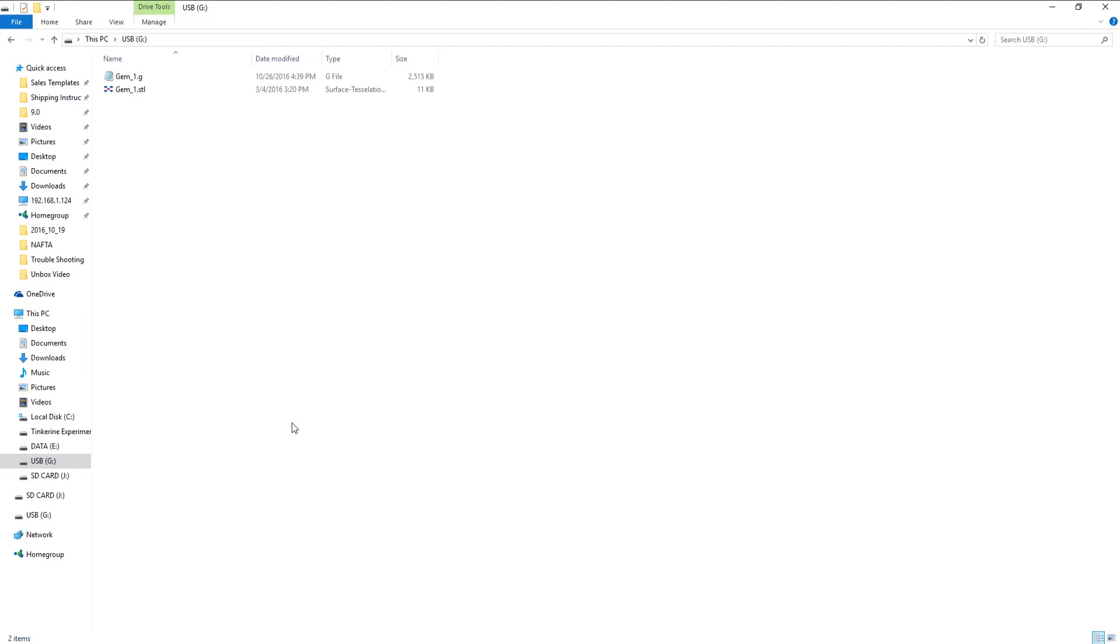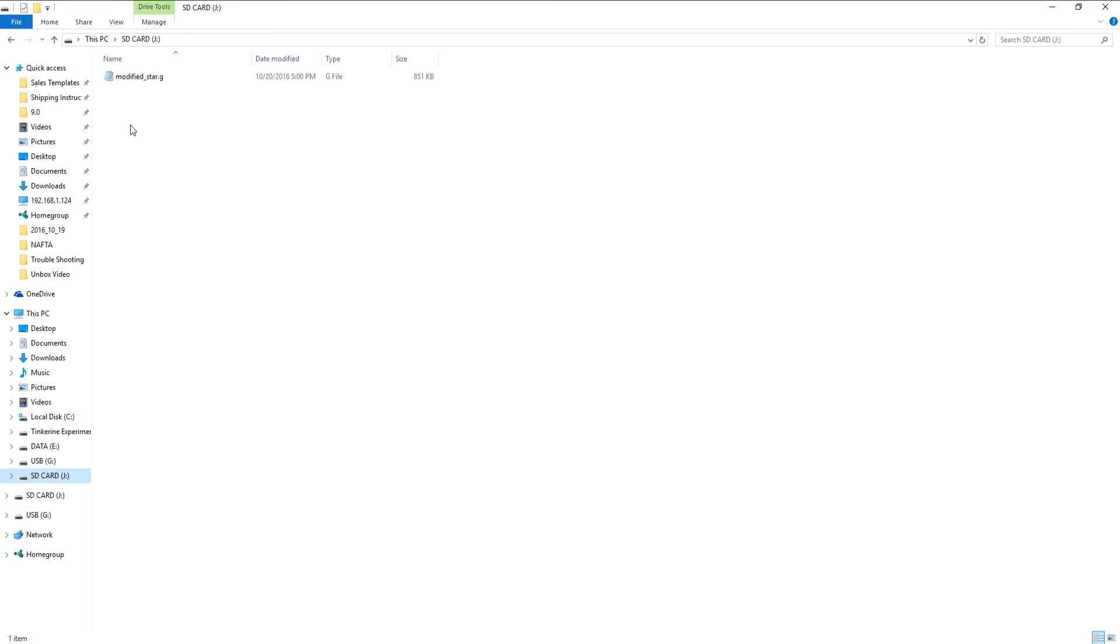Now let's open the USB. The file is saved here. And if we go to the SD card, the file would not be there. See?